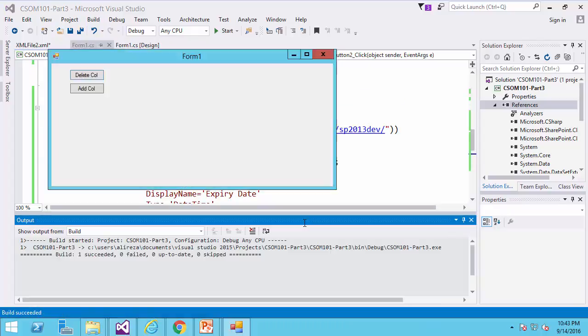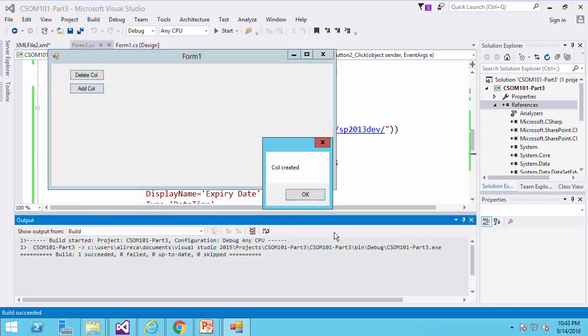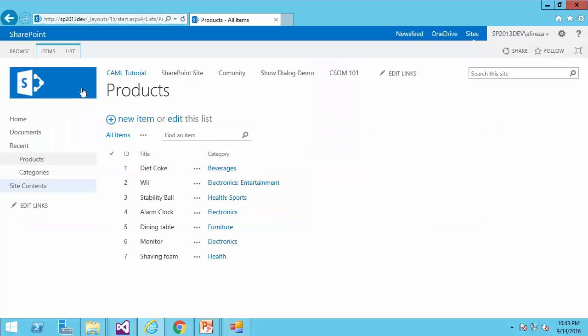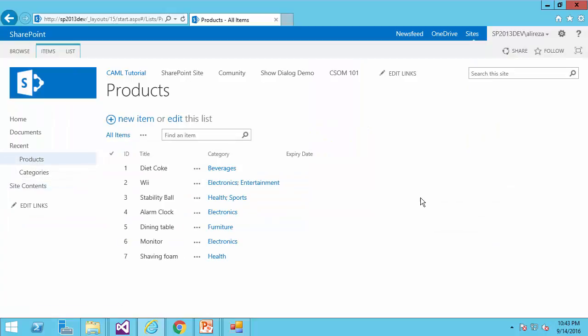As simple as that, I can create a column. So let me just run it, add column, column created. And if I go back to my SharePoint, click on Products, you see the expiry date is added.